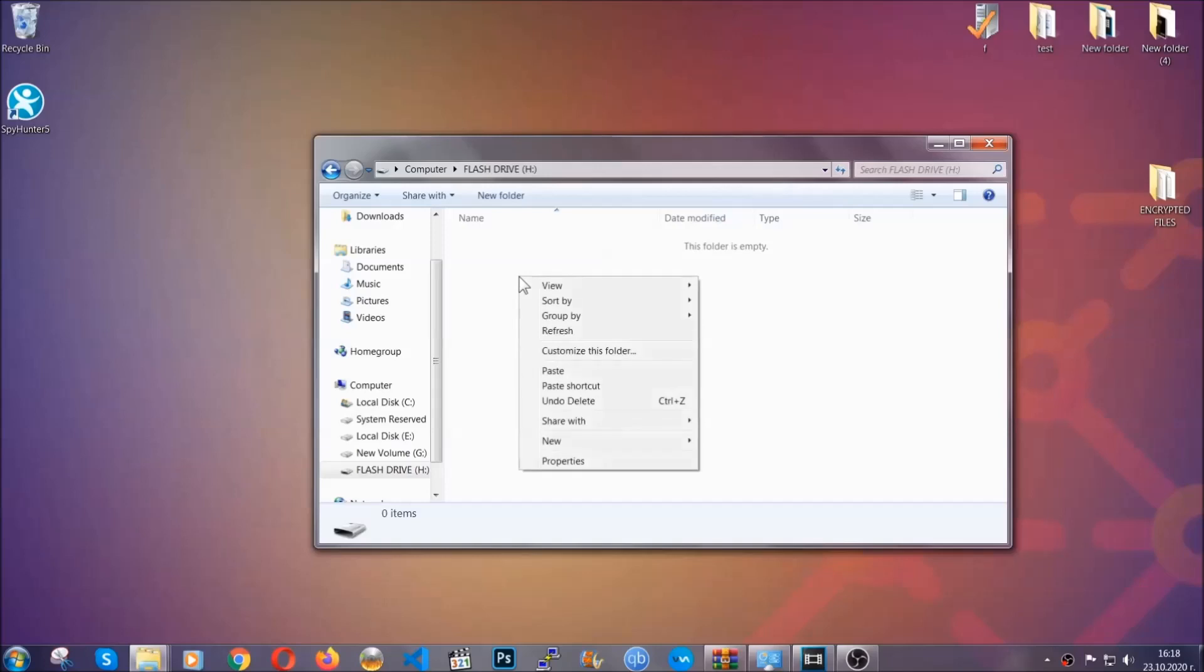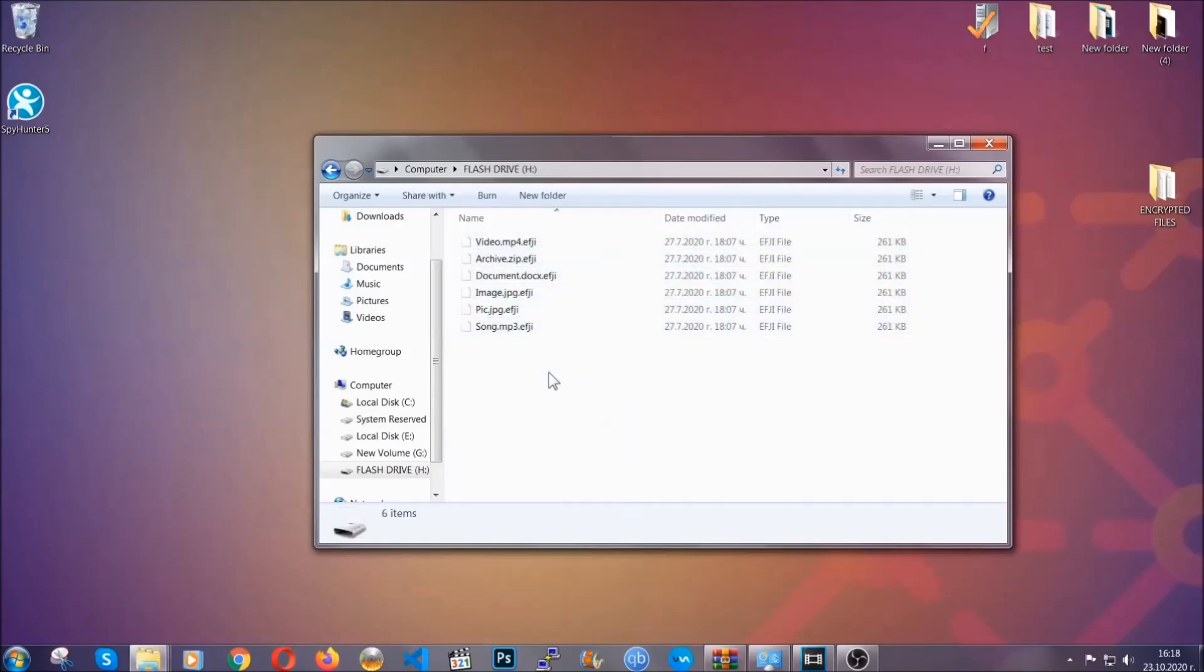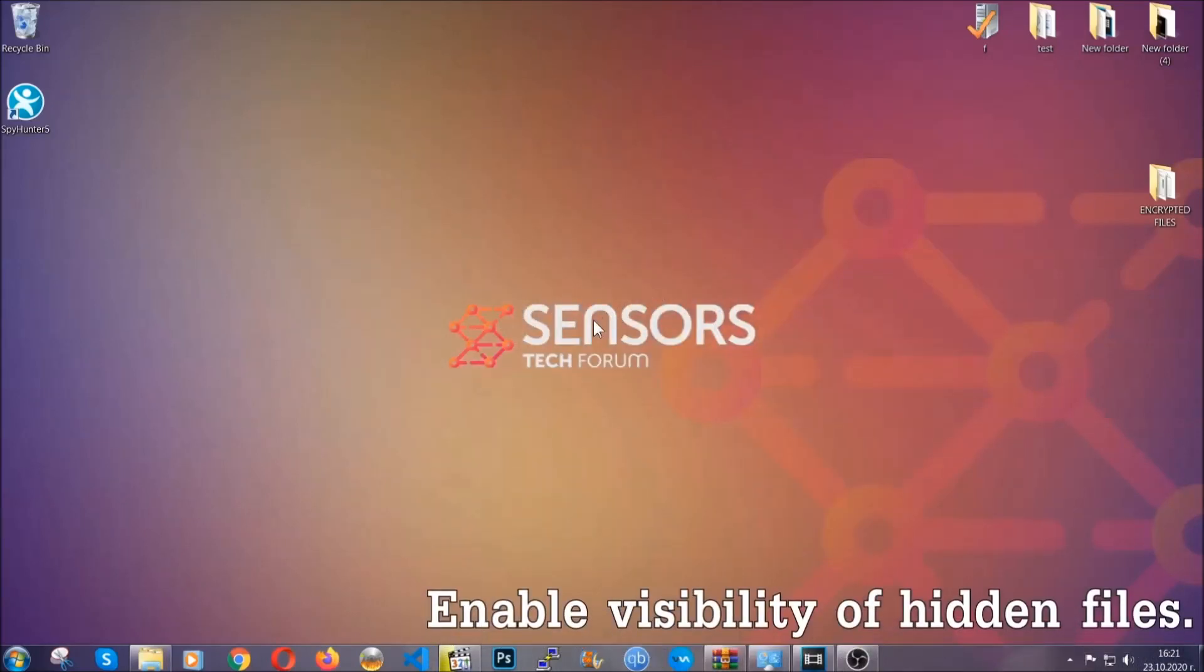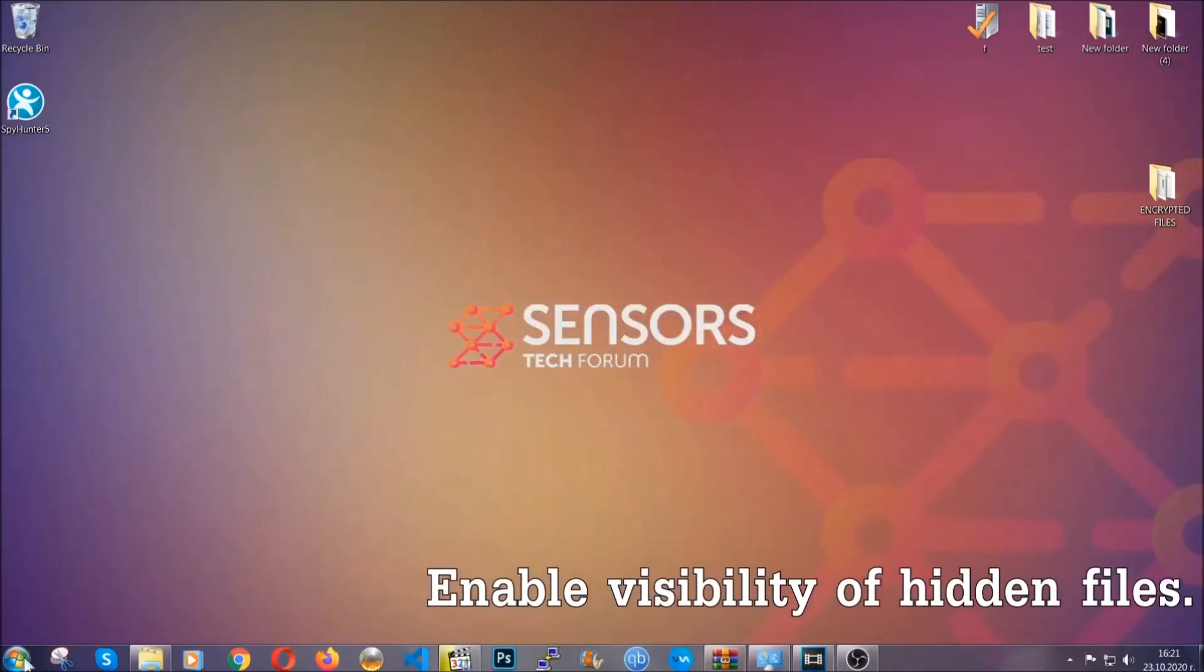So you're gonna copy them to a flash drive, set them to a cloud drive, and then you can go on with the removal freely without any worry because the files could be recovered. Now let's find the virus files.